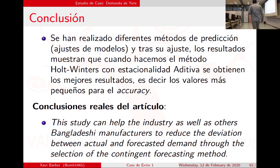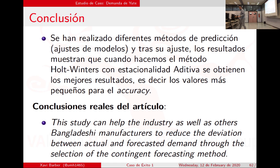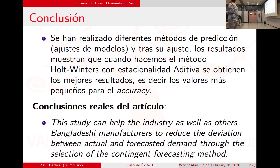Por tanto, la forma de trabajar es esta: utilizo todos los modelos y miro con cuál me quedo. Que veáis que esto no es capricho, sino que en un artículo de 2017 en una revista de producción lo hicieron así y lo mostraron así. Esto era un poco lo que os quería contar hoy; los que no hayáis terminado los ejercicios podéis continuar, o si preferís hacer el test lo hacéis. Gracias.